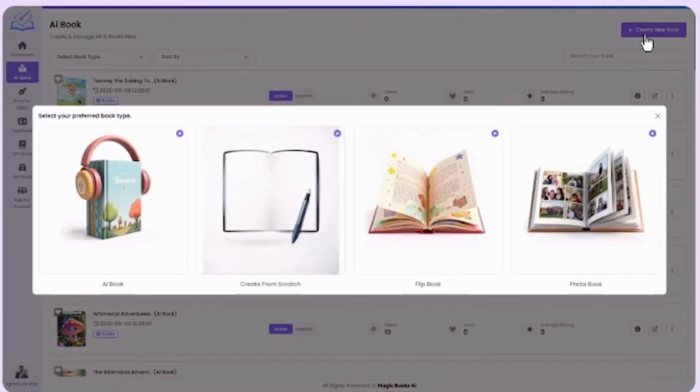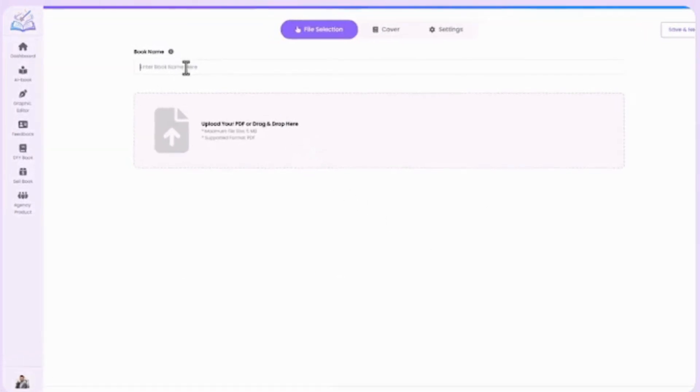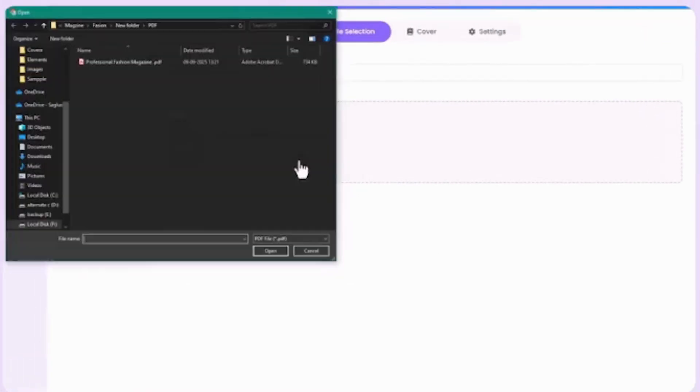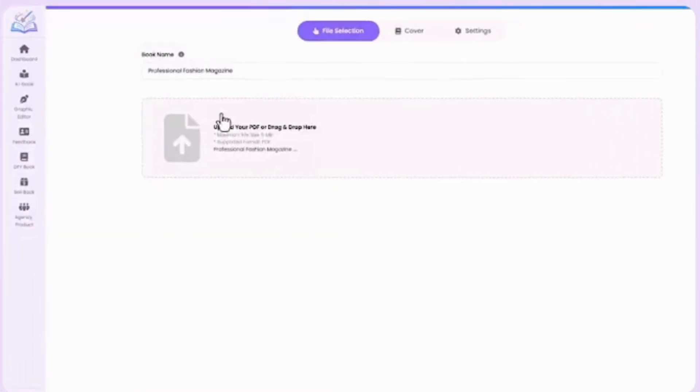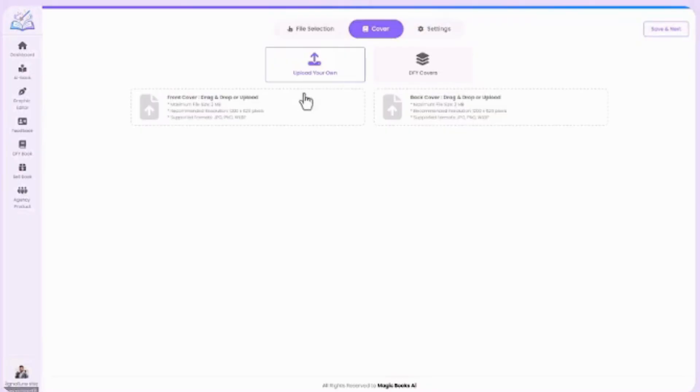Let's create a flipbook, a fun animated version that flips pages just like a real book. Enter the name of the book and upload the PDF of your book. After that, click on Save and Next.